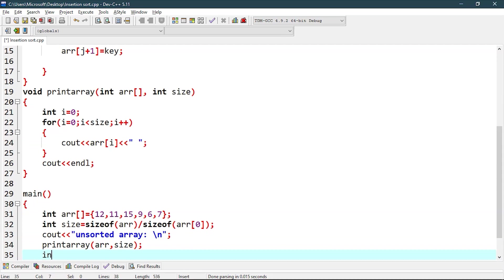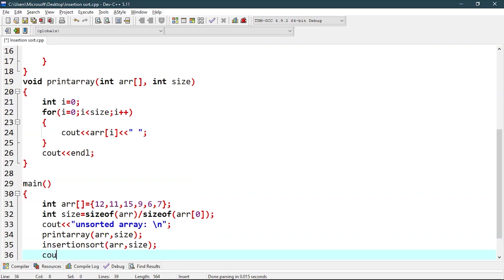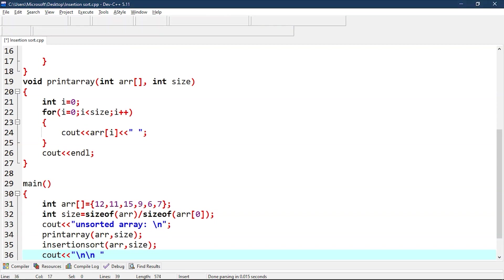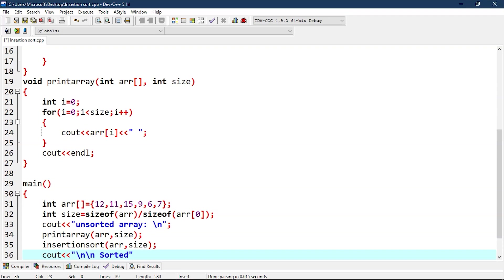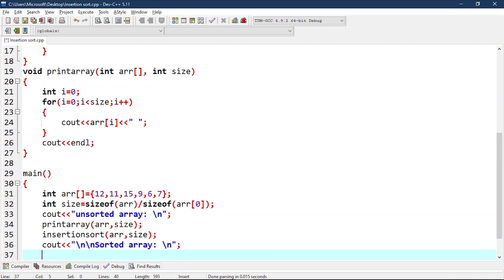Now we will call insertion sort, arr comma size. C out, we will print this array. Now we will again call print array, argument as arr comma size.